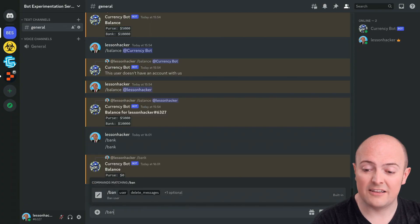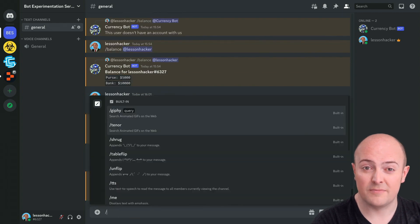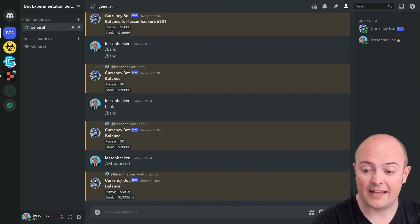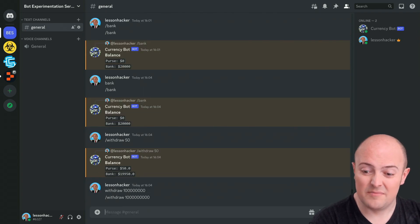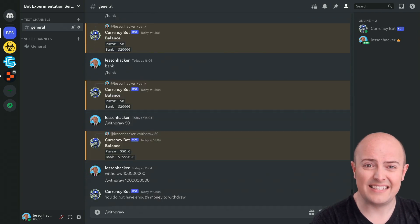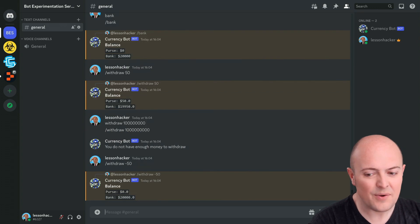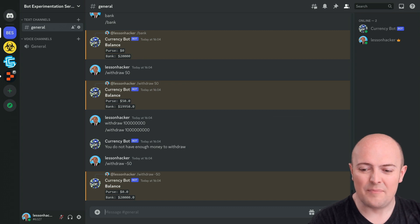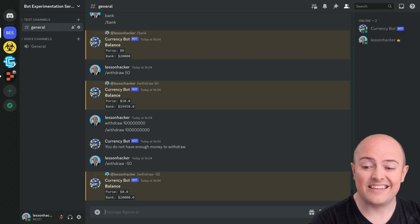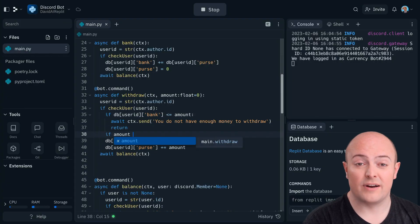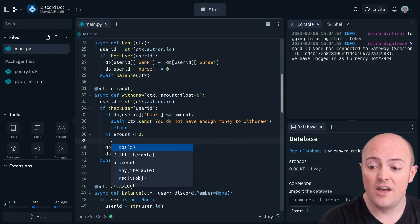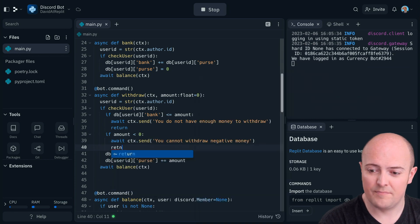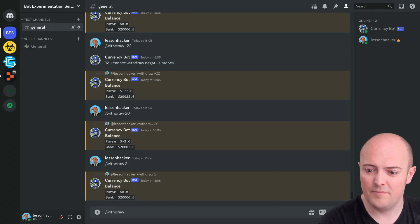So banking allows me to move money from my purse to my bank and withdraw allows me to pull that money back. So it'll stop me withdrawing ridiculous sums, but will it work with a negative number? Well, it will. And that's a bit strange, isn't it? Because I've withdrawn now minus 50, which doesn't make a lot of sense. Well, let's add another statement to check that the amount is greater than zero. If the amount is less than zero, we'll tell them they can't withdraw negative money and return it. And that seems to fix that problem.